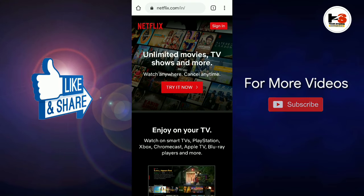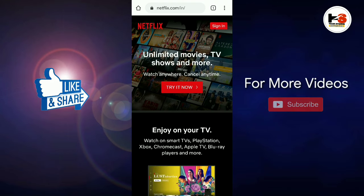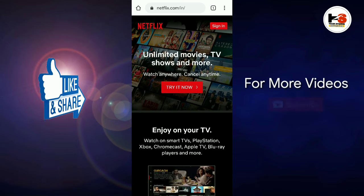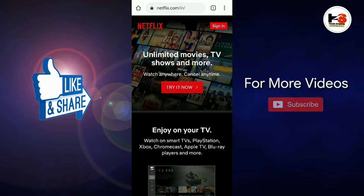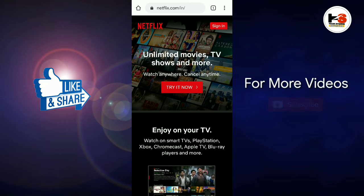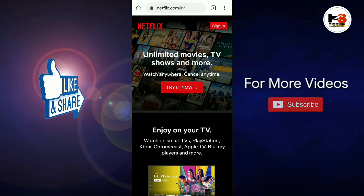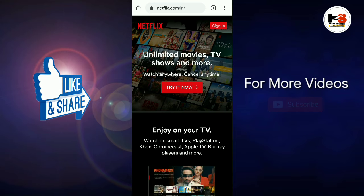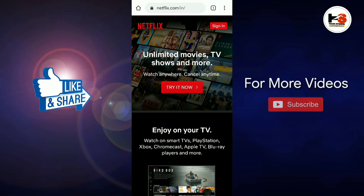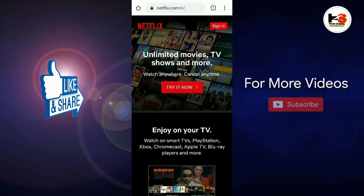Also, we have a lot of movies and TV shows on Netflix. There are some other interfaces available on Netflix as well.